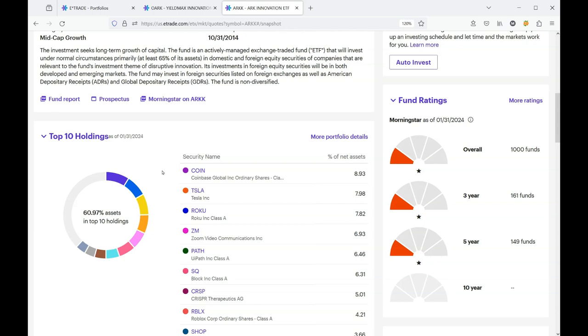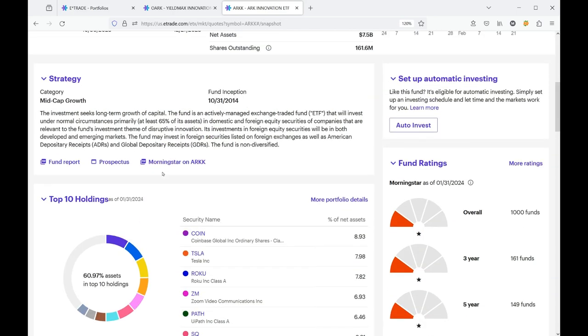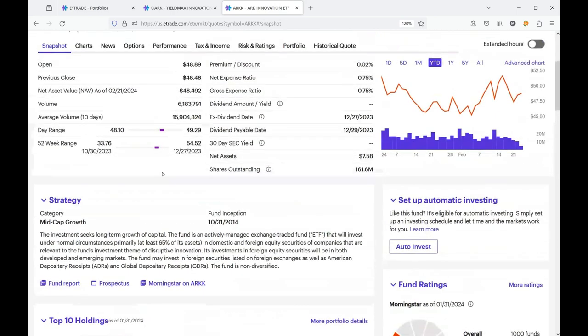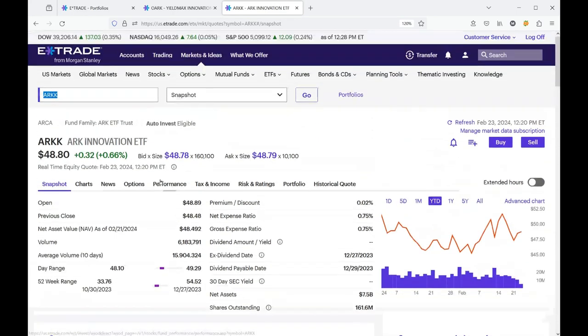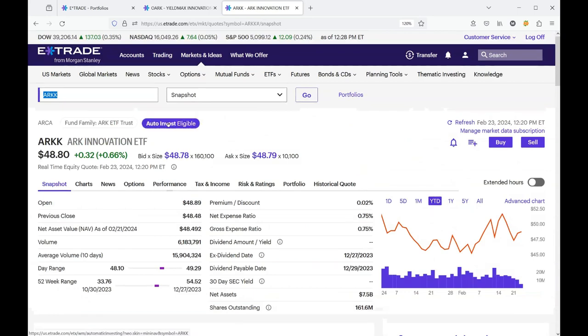But what you wind up having is that the top three investments in the ARC fund, the ones that are the heaviest weighted, 8.93 percent is quite a chunk, and Tesla's is 8 percent, and Roku is also close to 8 percent. These are large chunks and all three are performing very poorly.